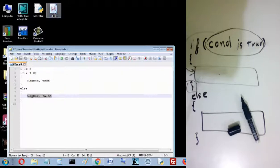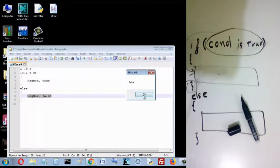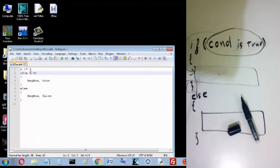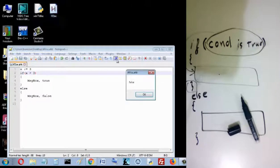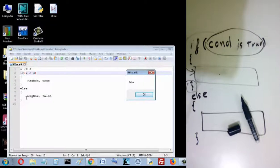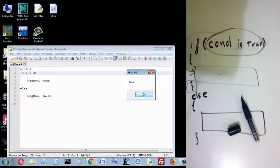If I write 'x is greater than 3', I see 'false' because 3 is not greater than 3. But if I write 'x is greater than or equal to 3', it's true — so the condition is true and we enter the if block.